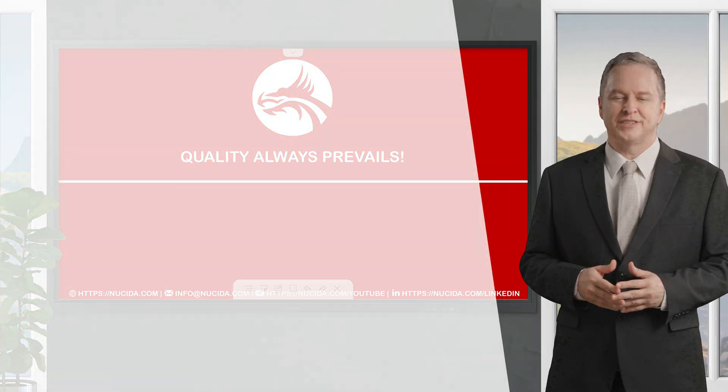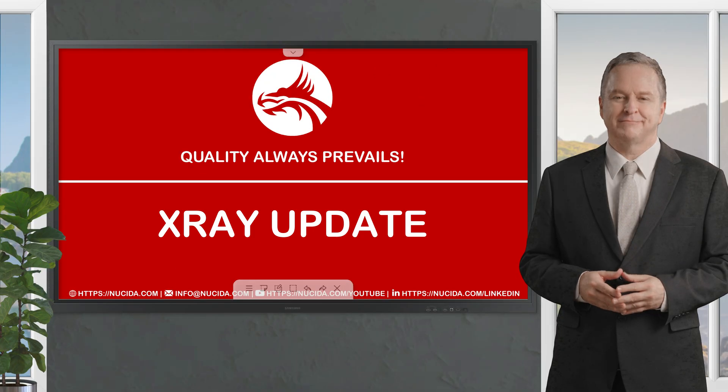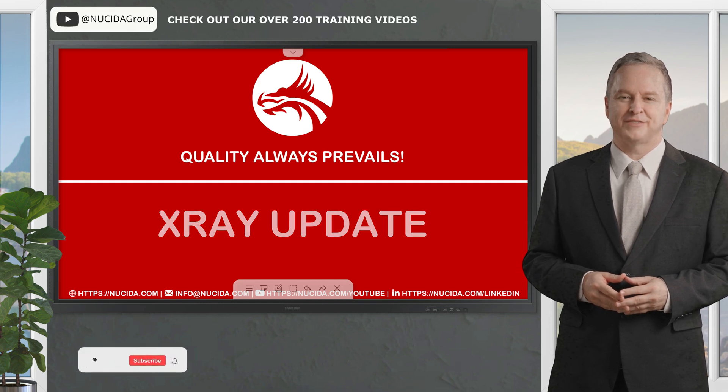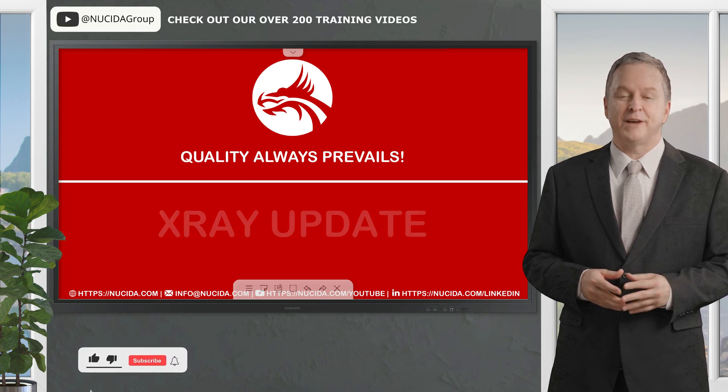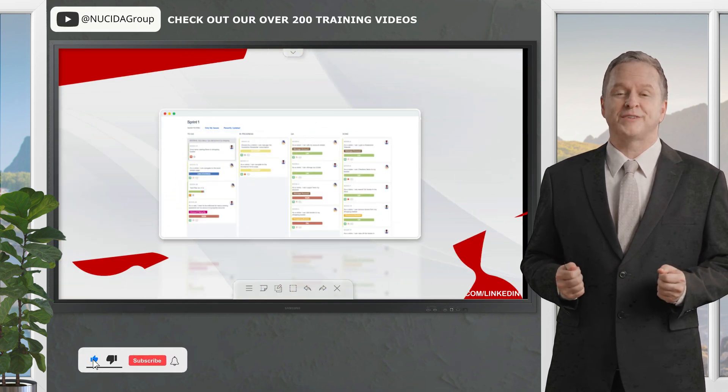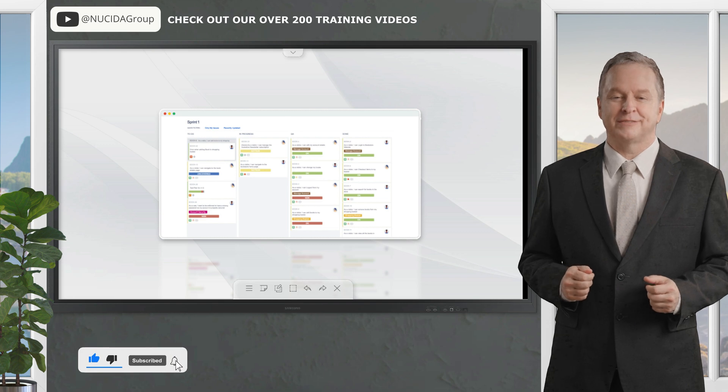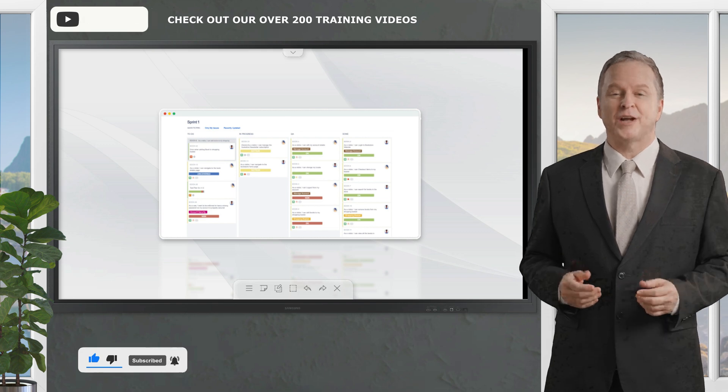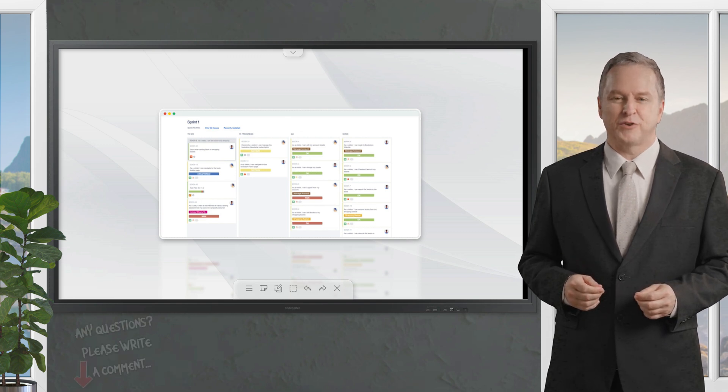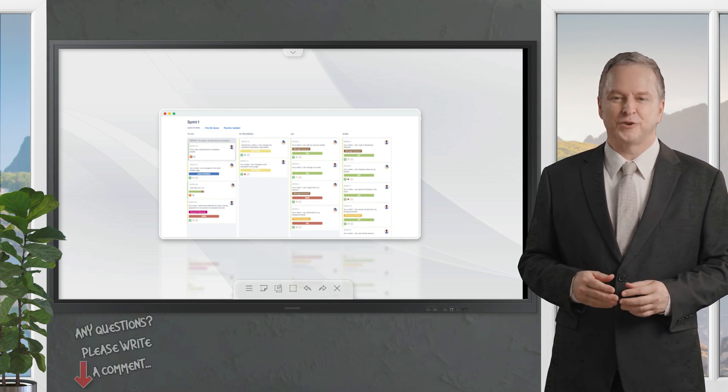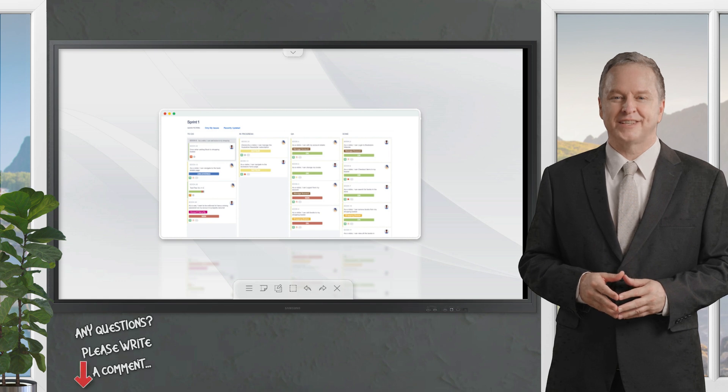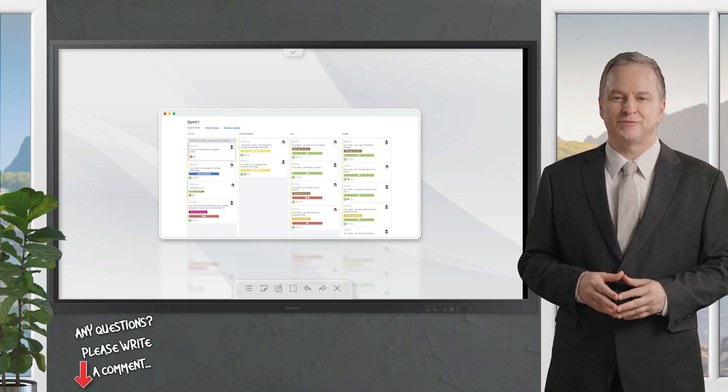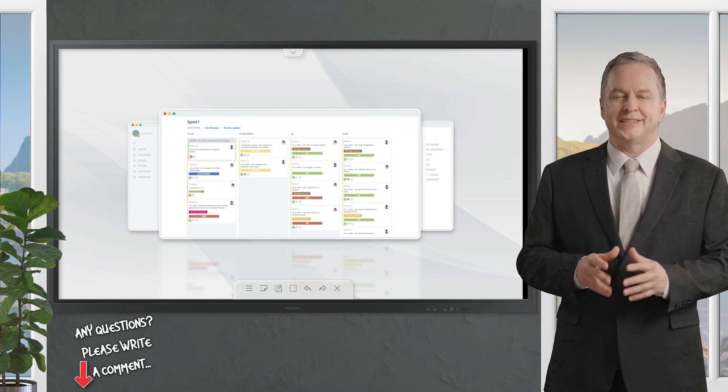Welcome to another Nucida video. If you like it, please give this video a thumbs up, subscribe to this channel, and click the bell to never forget our upcoming sessions. If you have any questions or hints, please leave a comment. Our certified QA experts will reply in time.